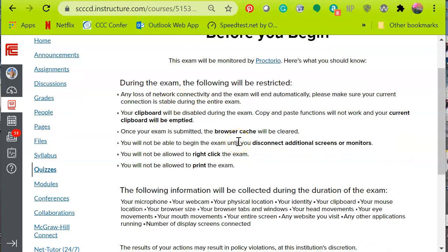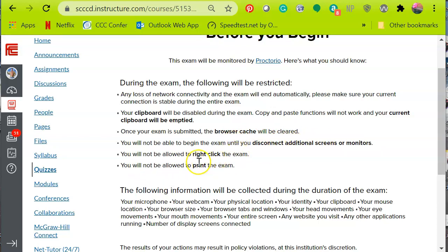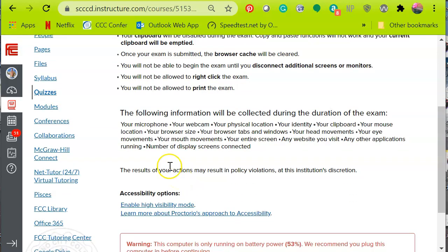You can't use your clipboard to copy and paste, and your browser cache will be cleared. Keep in mind that if you have extra or multiple screens, you are only allowed to use one screen during this examination. Right-clicking won't be available, and you will not be able to print.